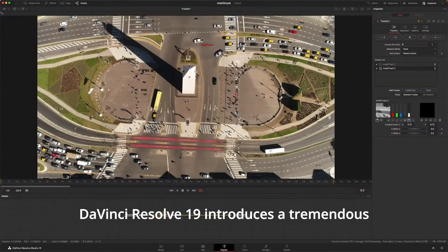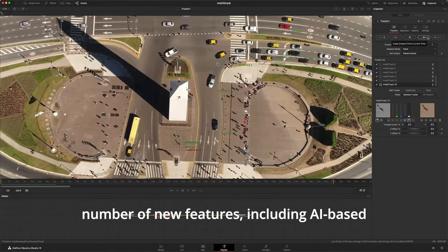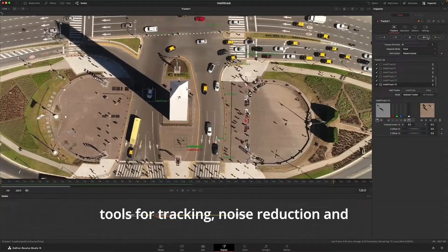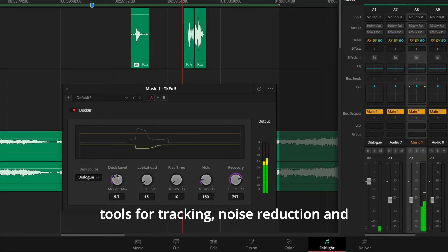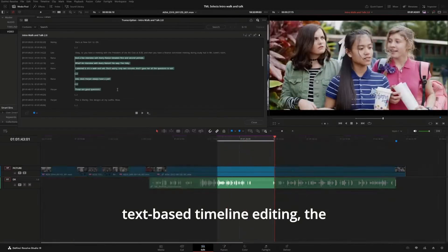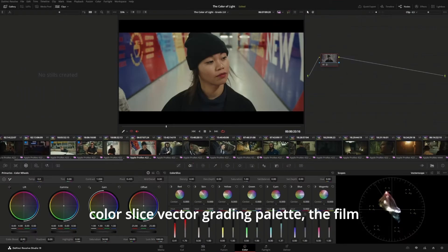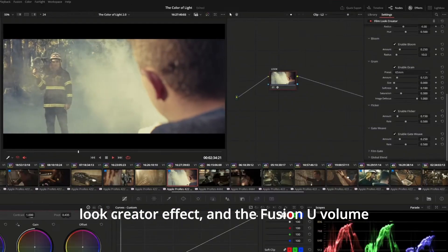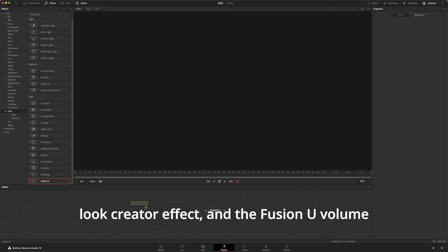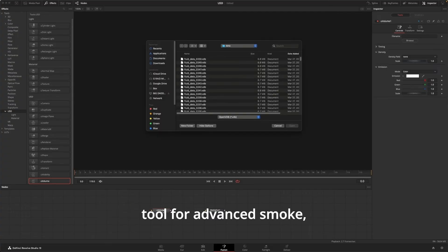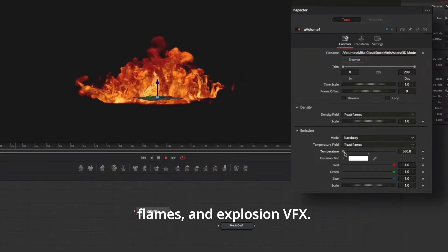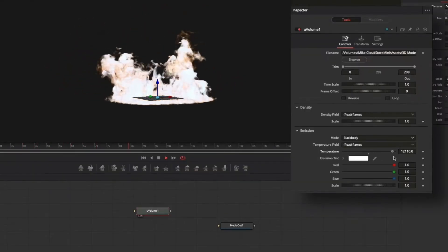DaVinci Resolve 19 introduces a tremendous number of new features, including AI-based tools for tracking, noise reduction, and audio effects, text-based timeline editing, the Color Slice Vector Grading Palette, the Film Look Creator Effect, and the Fusion U-Volume tool for advanced smoke, flames, and explosion VFX. Let's get started.